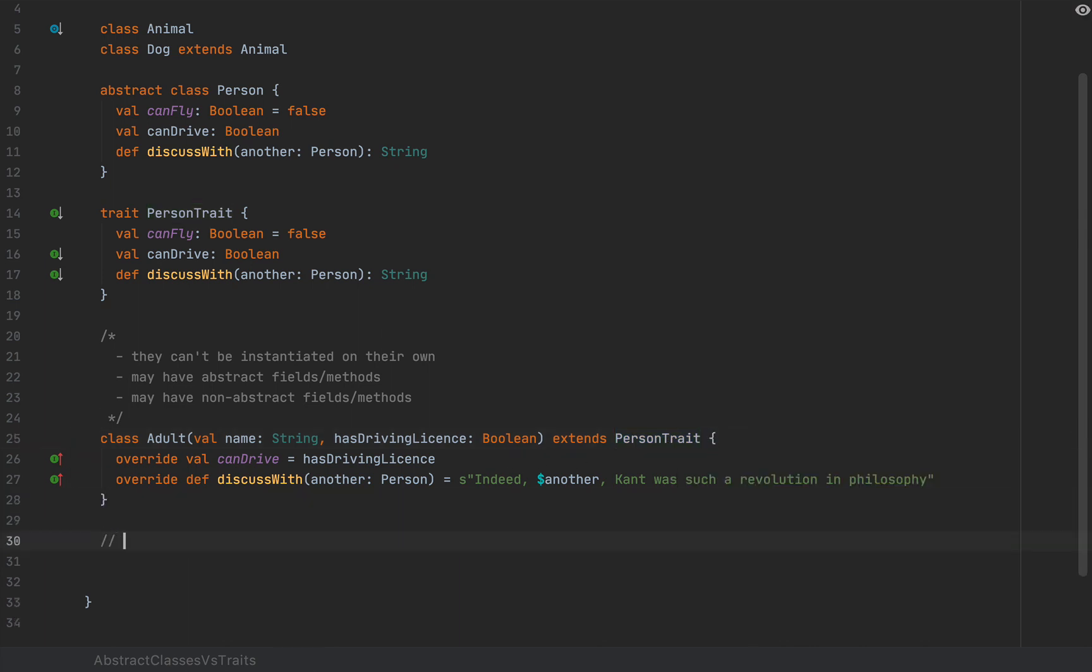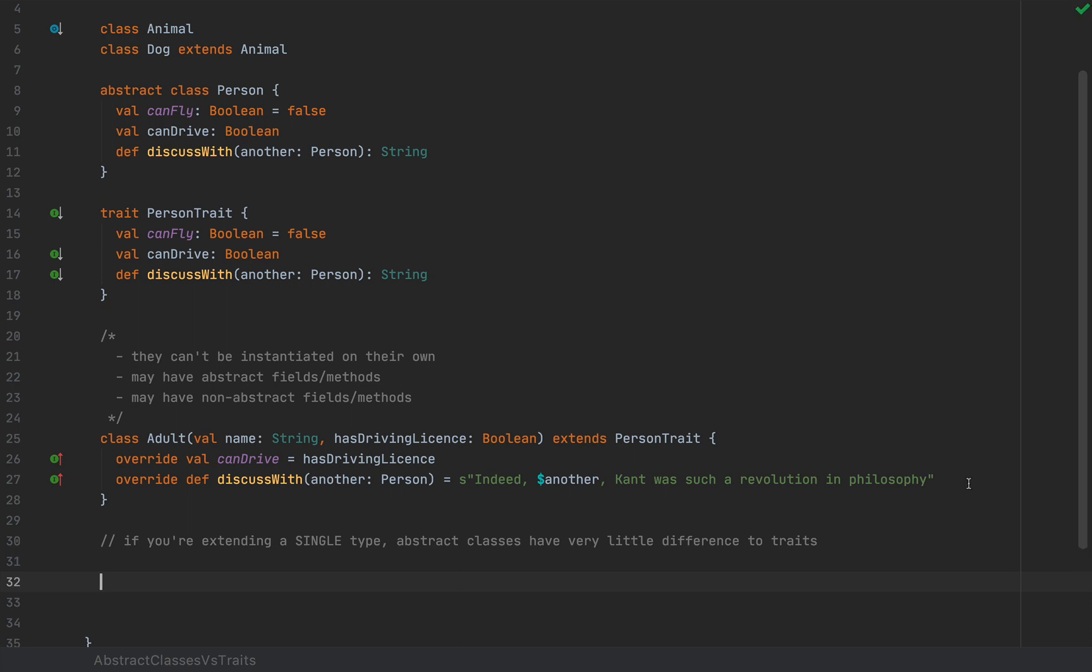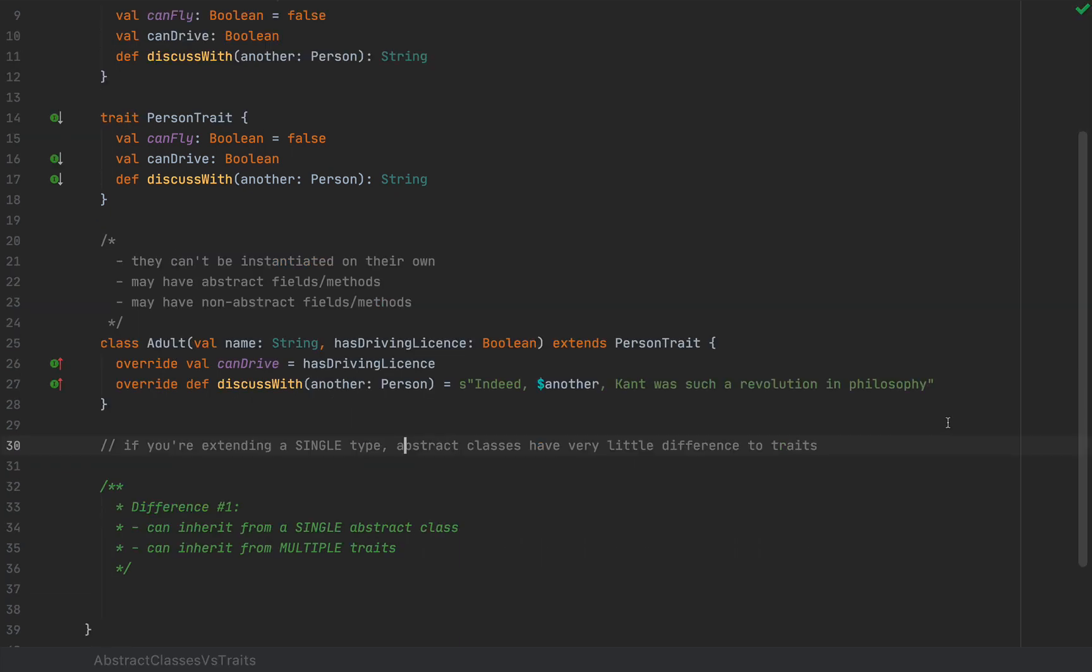If you're extending a single type, abstract classes have very little difference. Now, when we move towards multiple inheritance, things start to look different. One of the fundamental differences between a trait and an abstract class is that multiple traits may be used in the inheritance definition of a class, whereas a single abstract class can be extended. So I'm going to add the first difference, which is that you can extend a single abstract class, whereas you can mix in multiple traits.